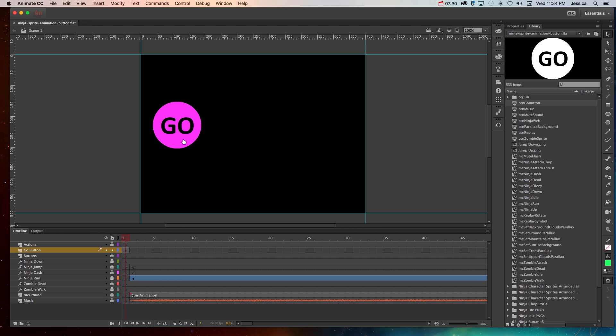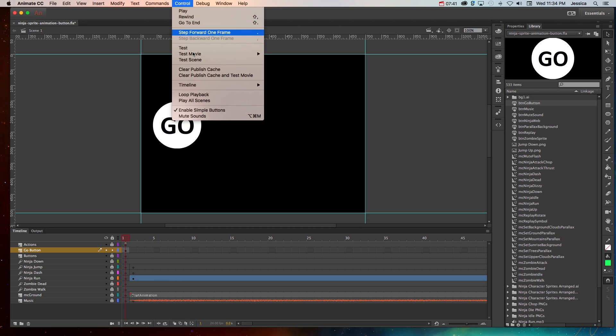So this simple buttons let me see if the actual states are working without any of the functionality of action script. Now again, because that could mess up my project, I'll go to control and uncheck enable simple buttons.